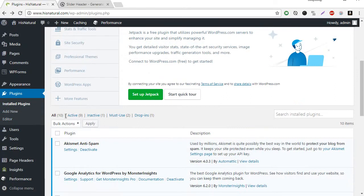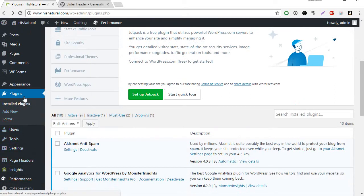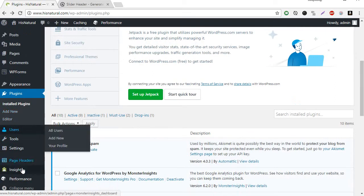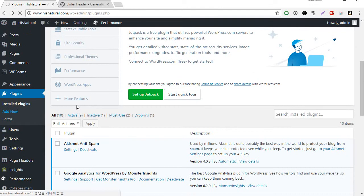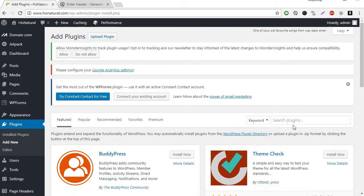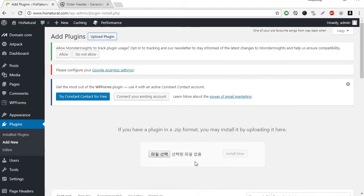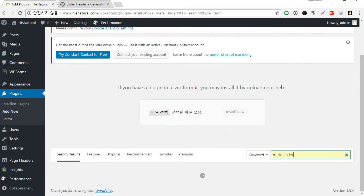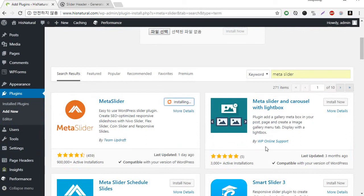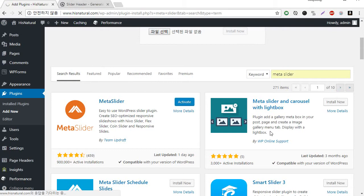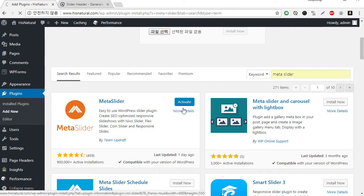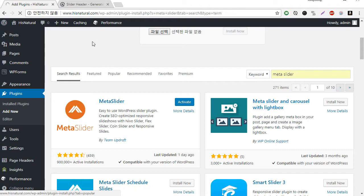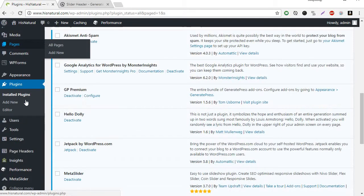To do this, I have to install Meta Slider first. Go to Plugin, Add New. Meta Slider. Active. It takes forever. Yes, then.